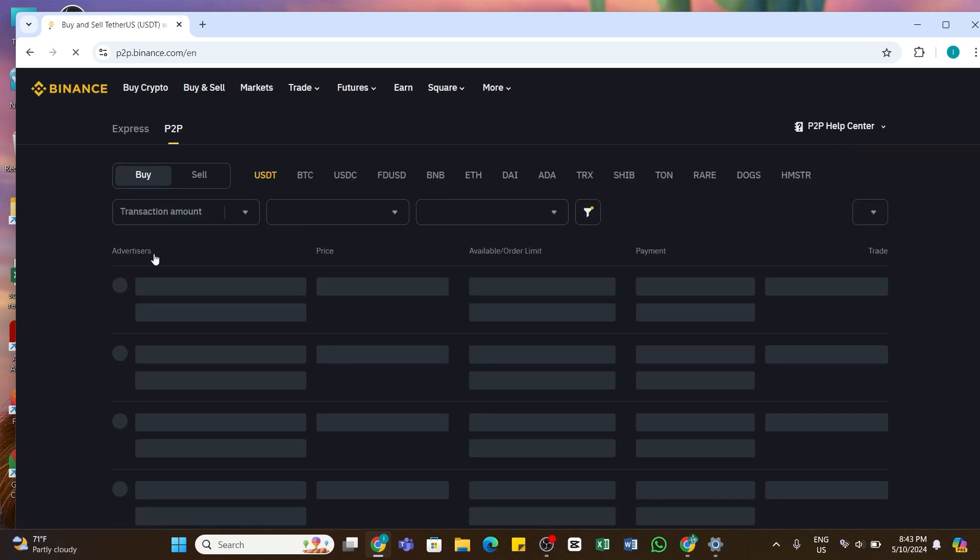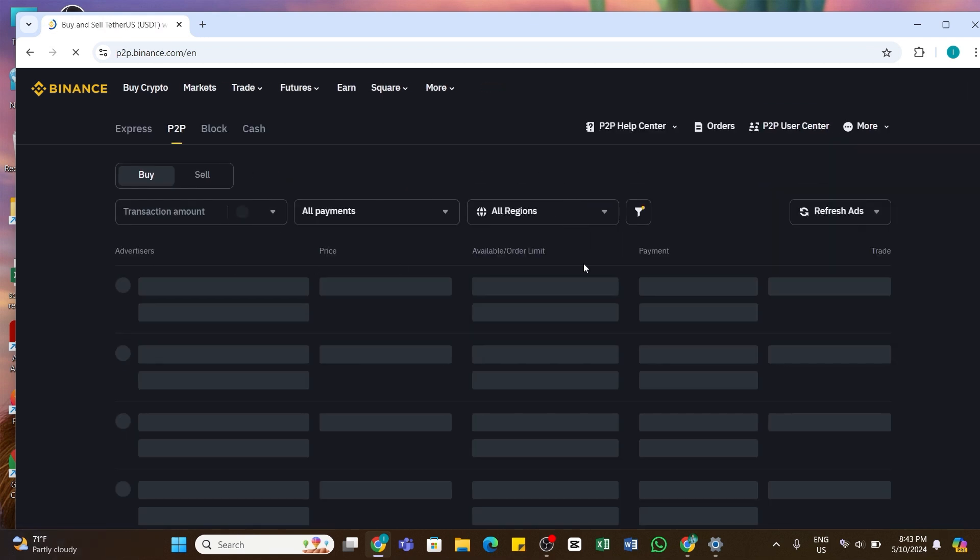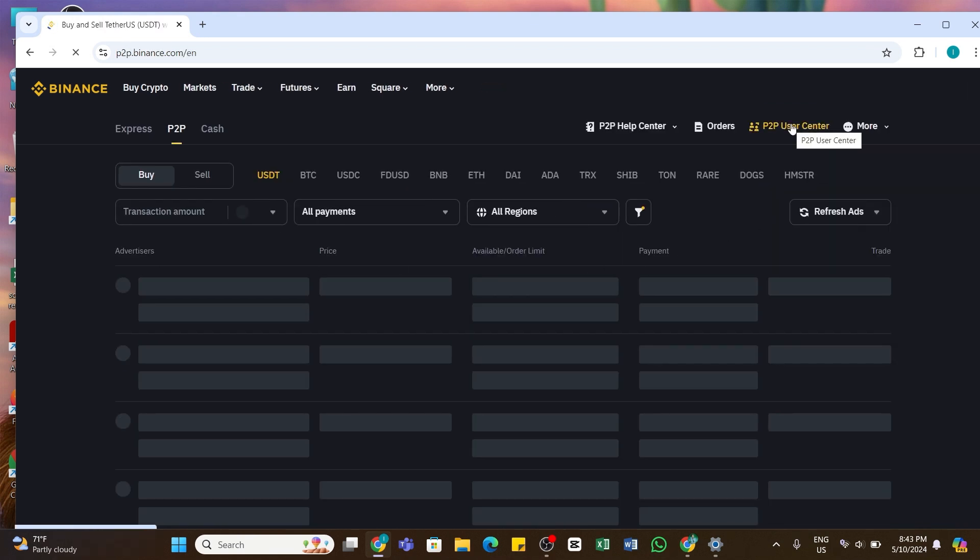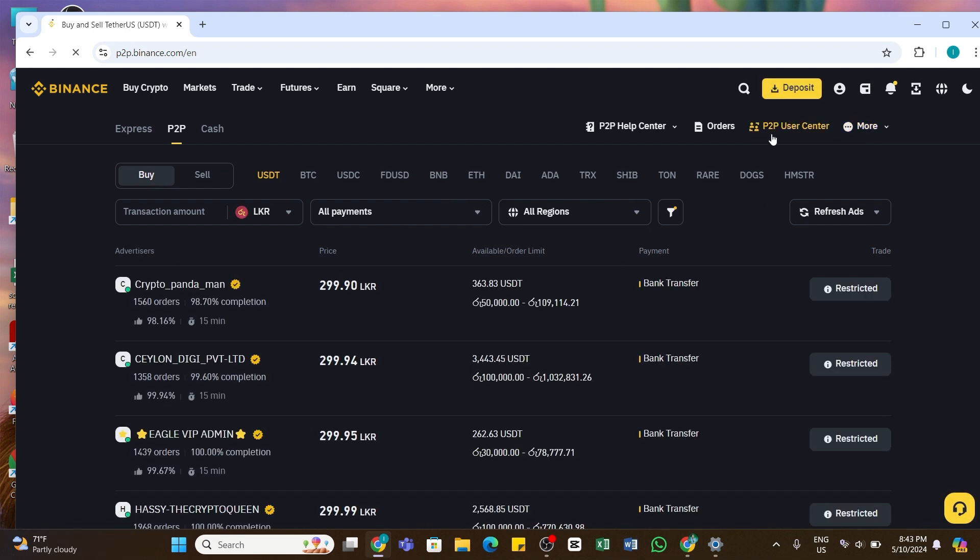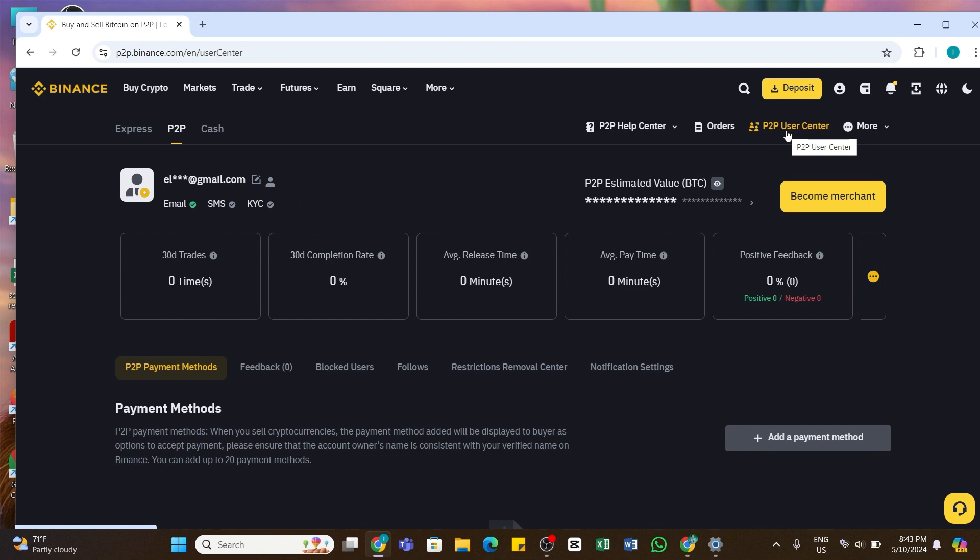Now in this space, you will see P2P User Center option at the top right corner. Go ahead and click on P2P User Center. Once doing that, in this space you'll be able to see Become Merchant option at the bottom right side. Now you simply need to click on this option.